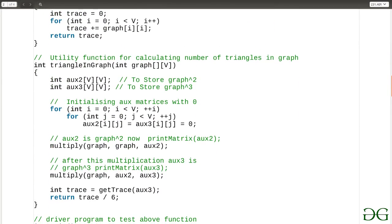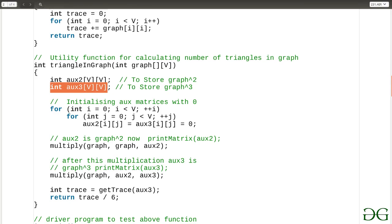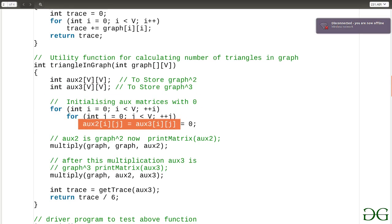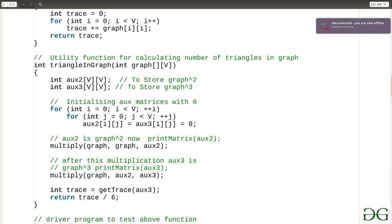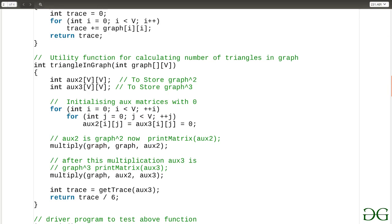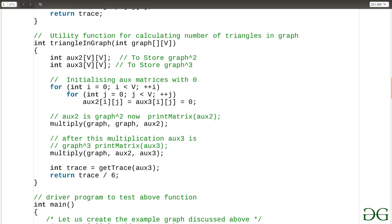In the code, the function triangleInGraph calculates the number of triangles. I initialize aux2 to store the graph raised to the power 2 and aux3 to store the graph raised to the power 3, both initialized to 0. I use a multiply function that multiplies the matrix in argument 1 with the matrix in argument 2 and stores the result in argument 3. I multiply graph with itself to get aux2, then multiply graph with aux2 to get aux3, then calculate the trace of aux3 and divide it by 6.